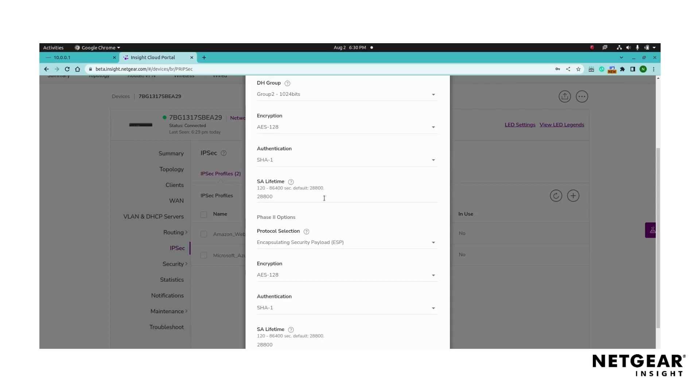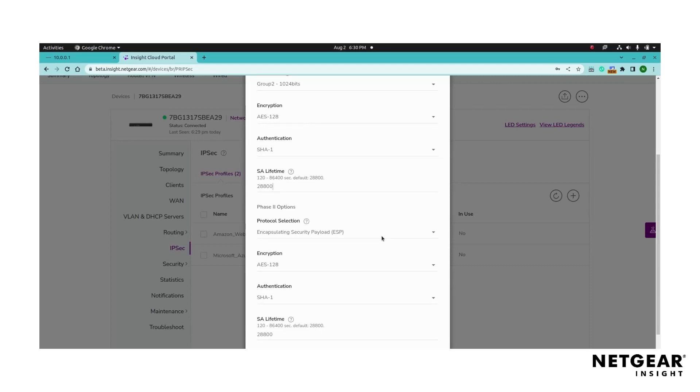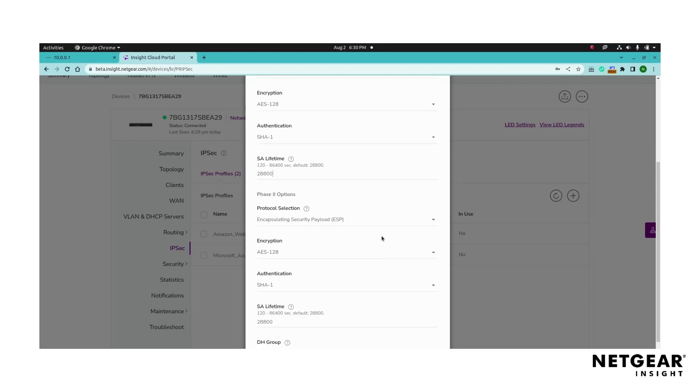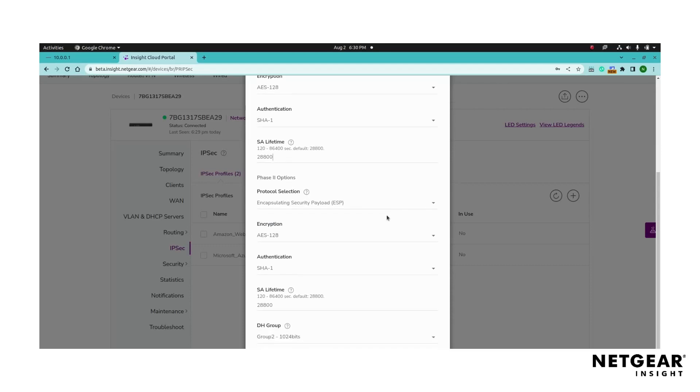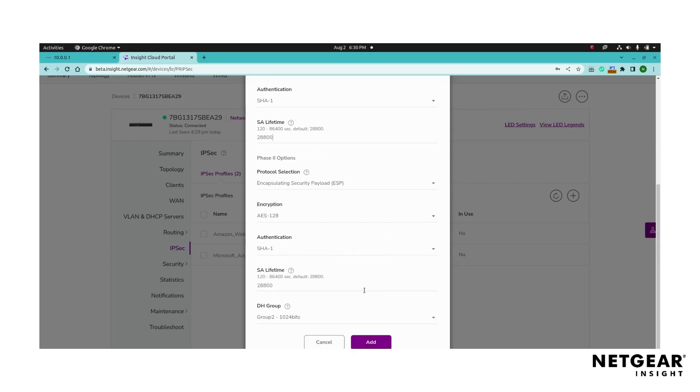Proceed to configure the phase two options such as selecting the encapsulating security payload. Next, select the encryption method, the authentication method, and the SA lifetime for phase two. Remember to set the SA lifetime value in seconds.